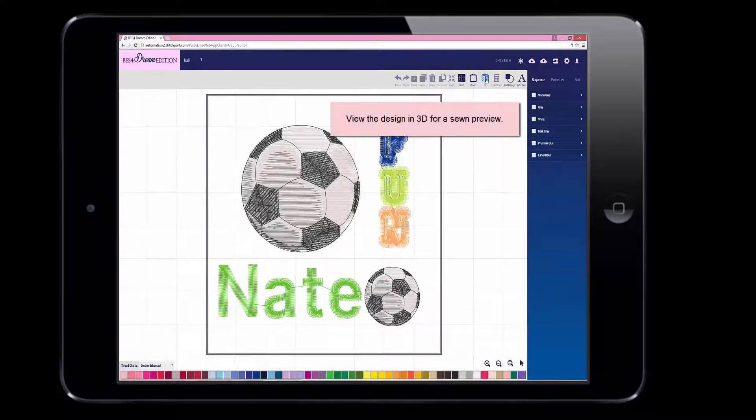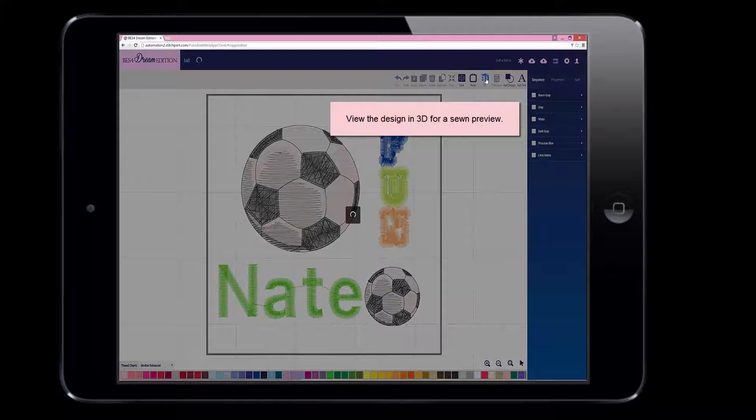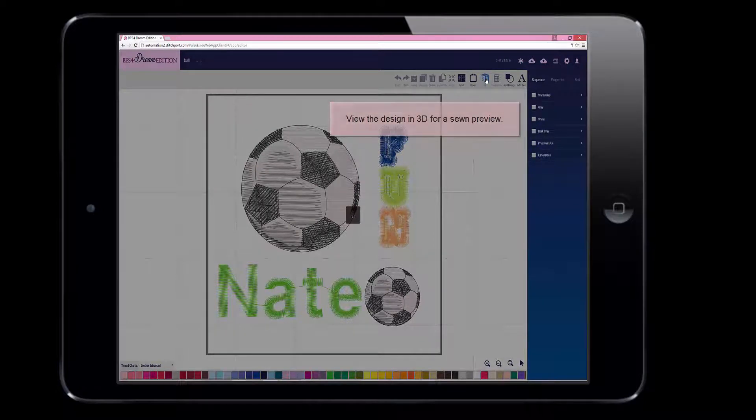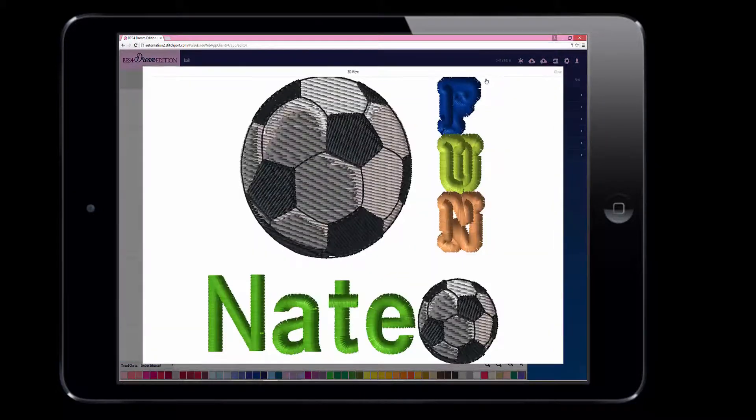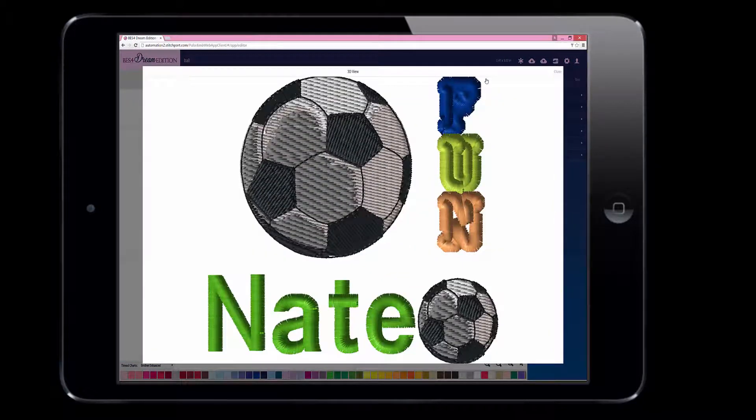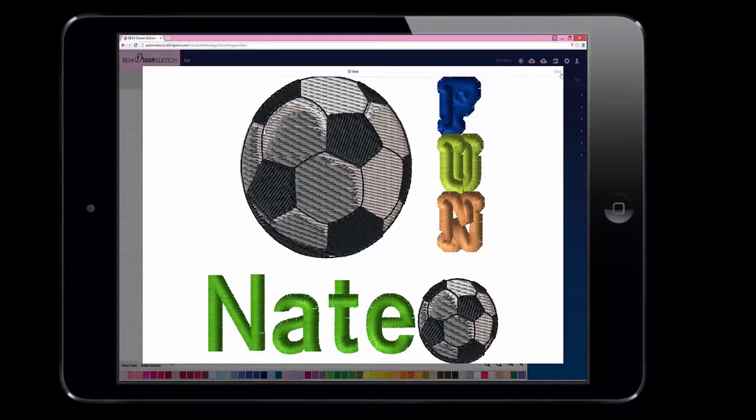When you are content, when you have put your creation elements together, you can review it in the 3D for the final check. We see here that the word fun is not quite as we chose.